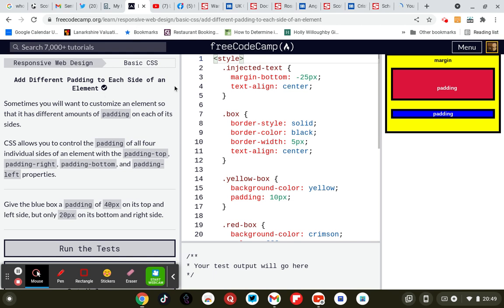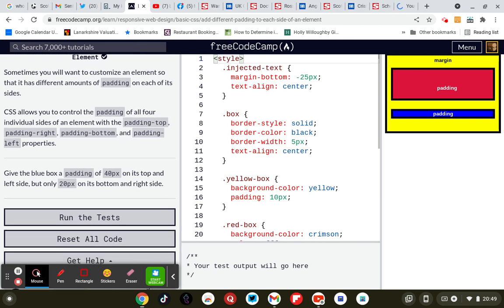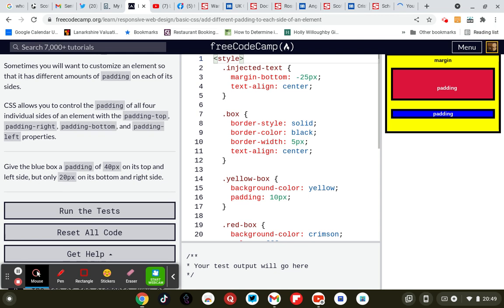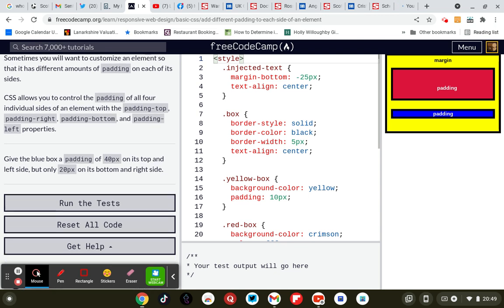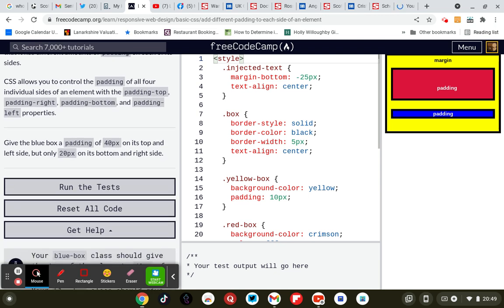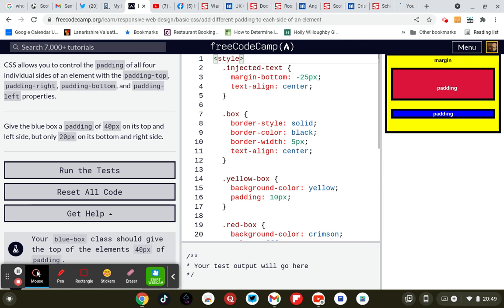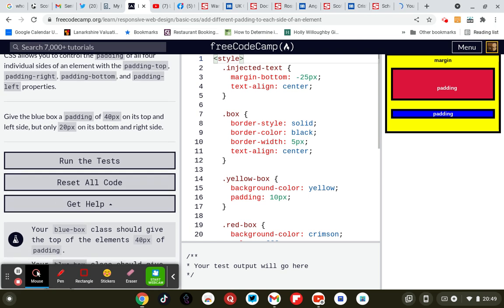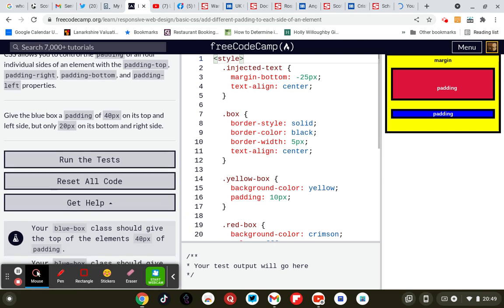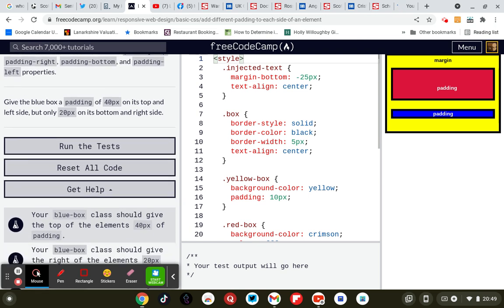Add different padding to each side of an element. Sometimes you will want to customise an element so that it has different amounts of padding on each of its sides. CSS allows you to control the padding of all four individual sides of an element: padding top, padding right, padding bottom, and padding left.